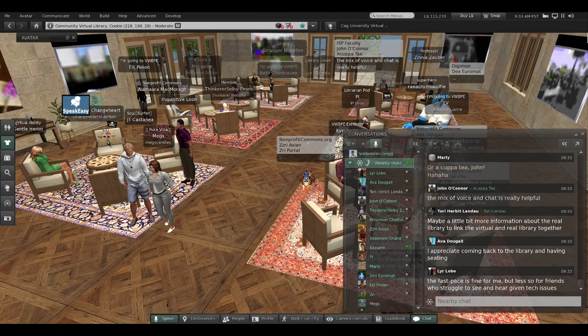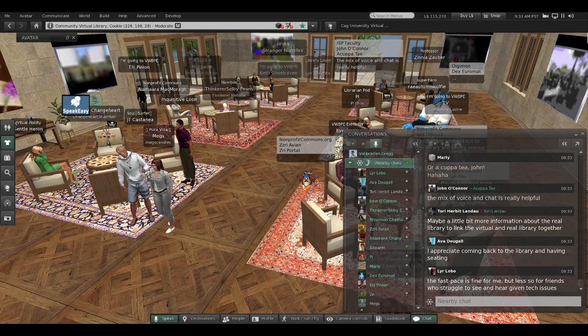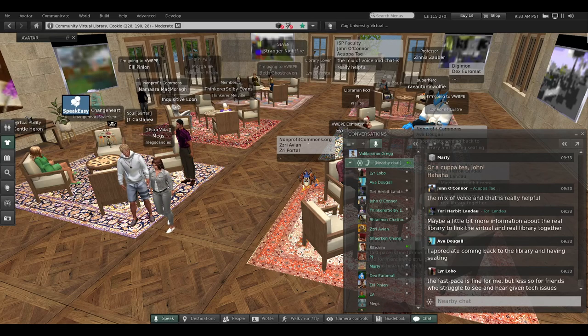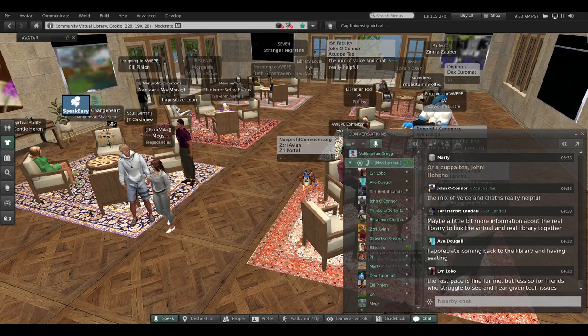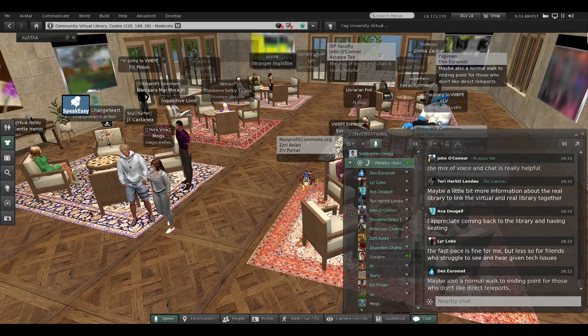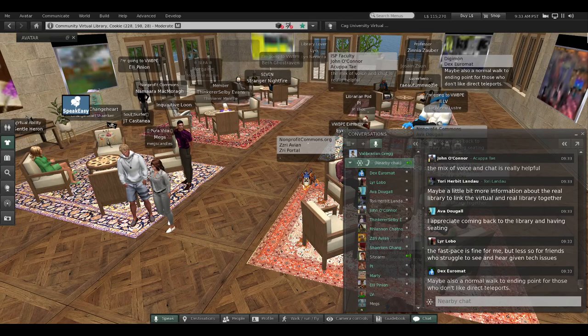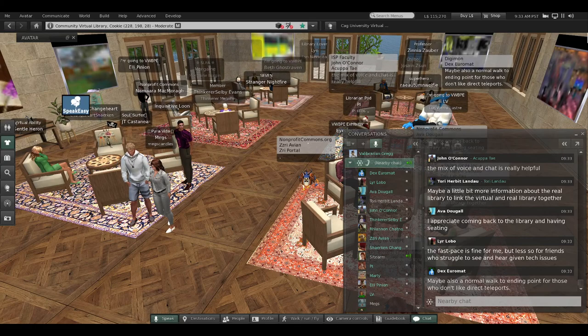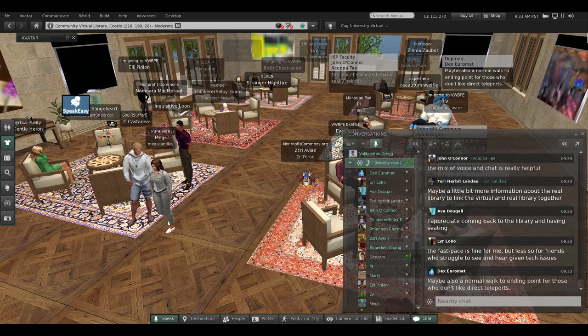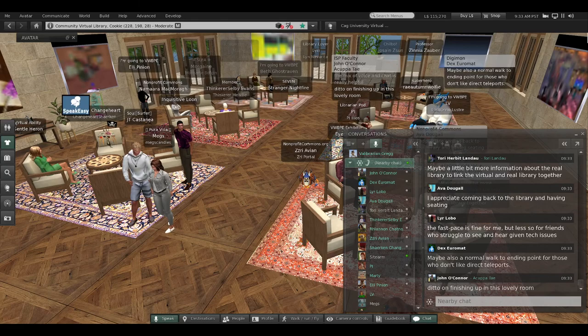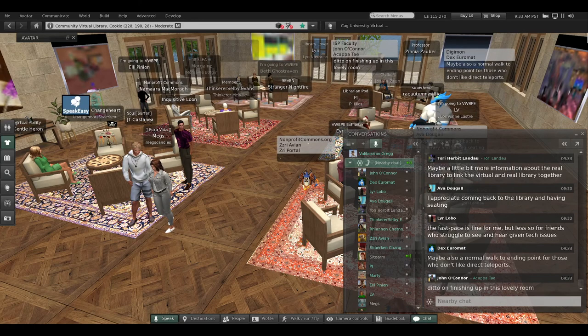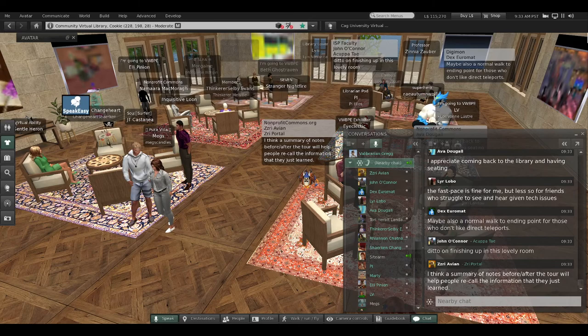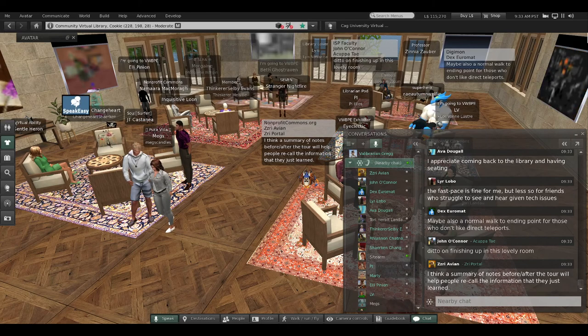Mixing voice in chat—John likes. A little more information about the real library from Tori. Ava likes coming back to a place to sit. Lear liked the fast pace, but it would be harder for their friends who have tech issues. And Dex might have liked a normal walk instead of a teleport to the debrief point. John liked the finishing room.